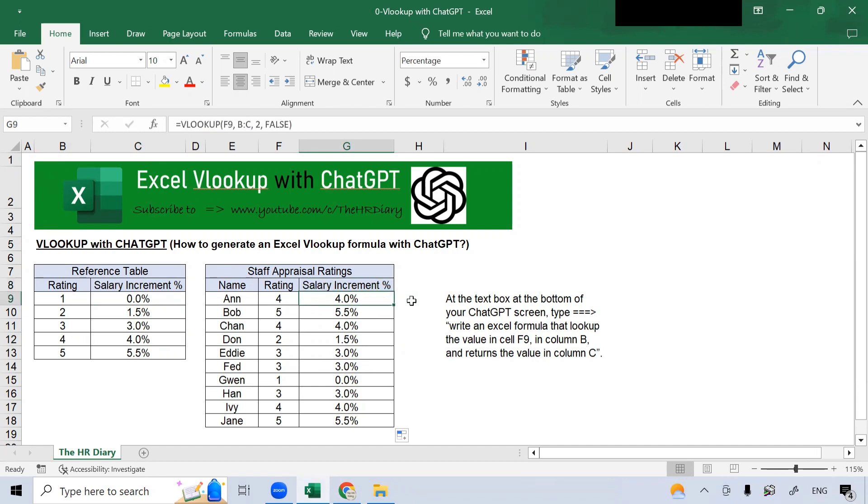So, this is just one of the ways to ask ChatGPT about Excel. You can do this with any other Excel formula.